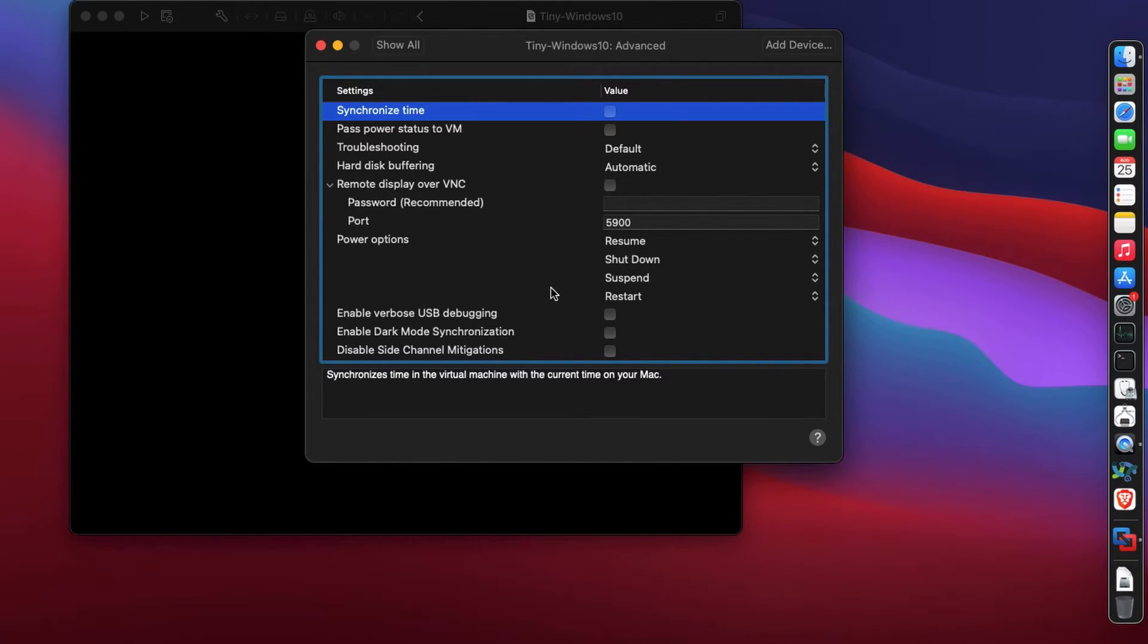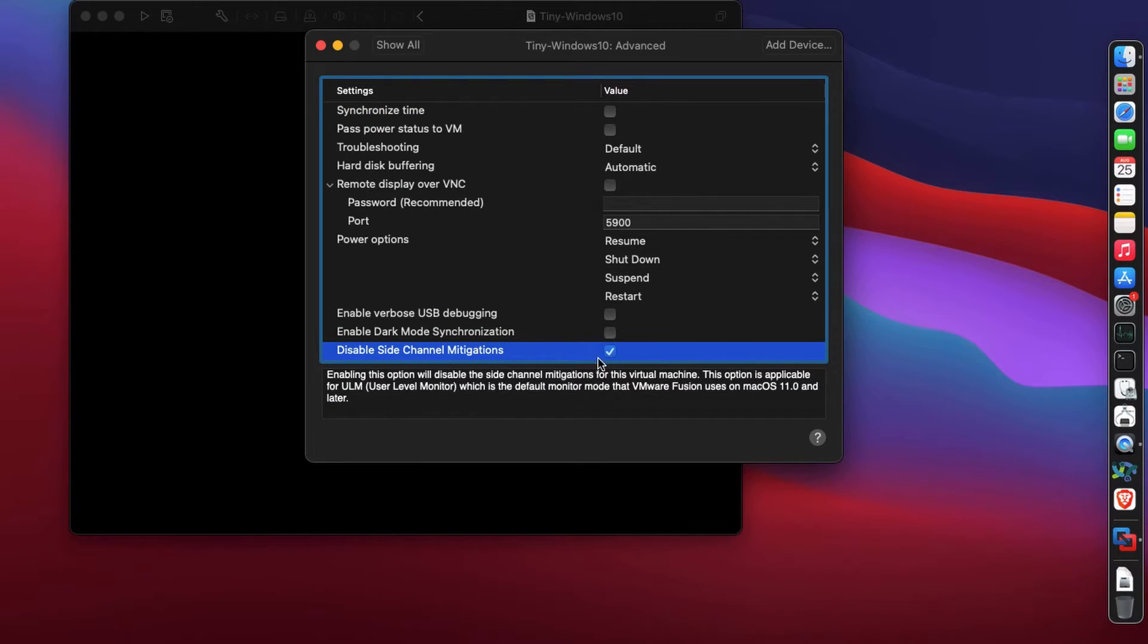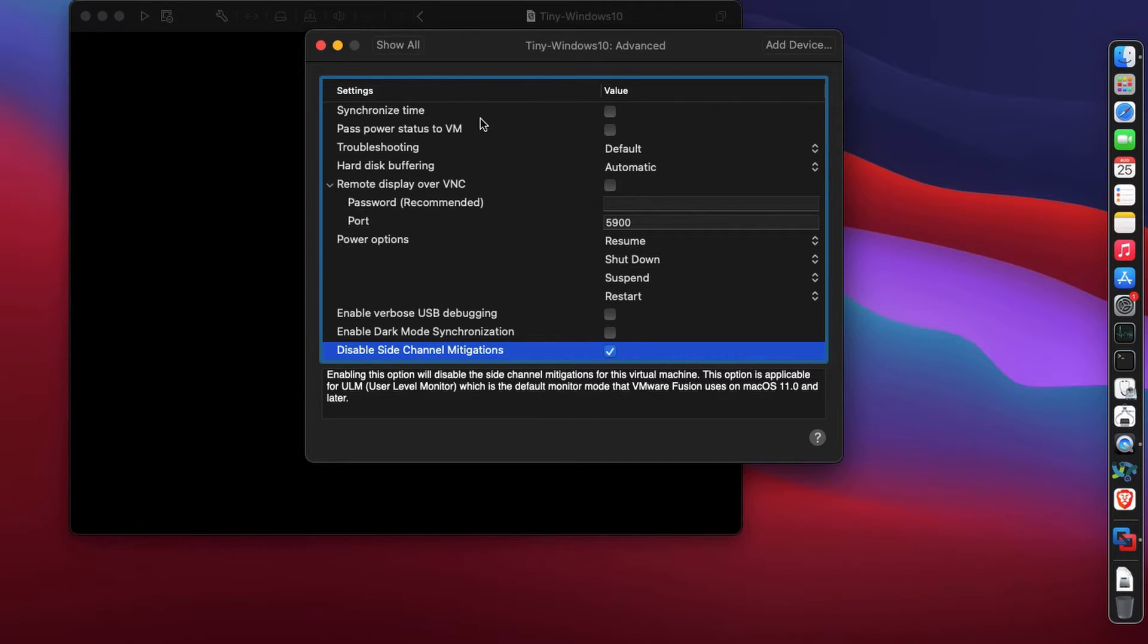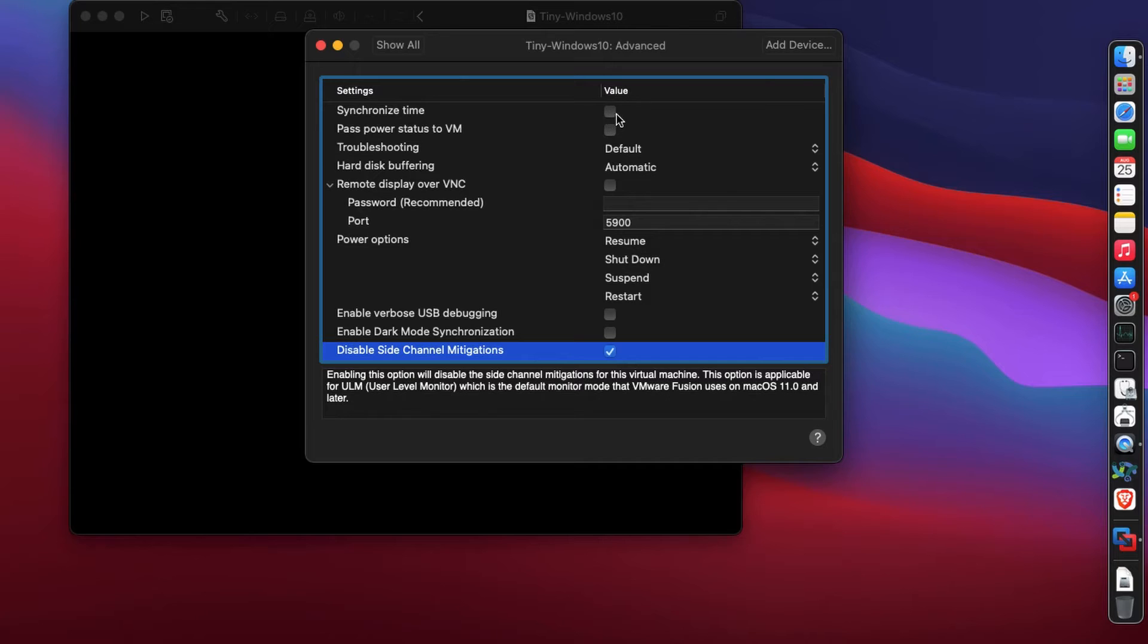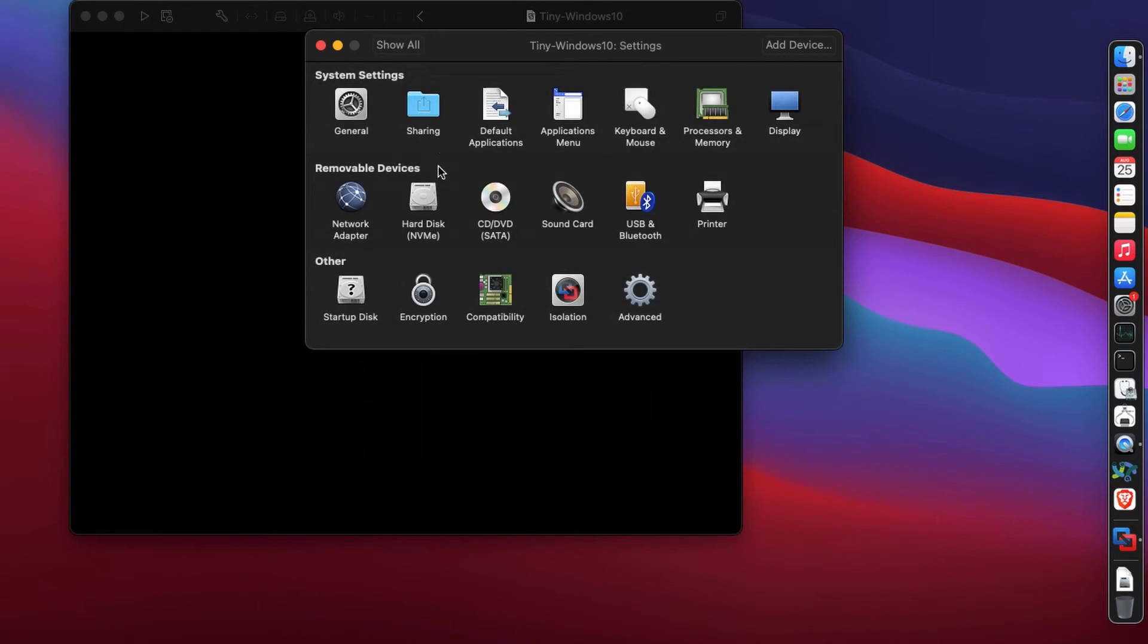This is very important - uncheck synchronize time because there's just some additional work the machine needs to do. Check disable side channel mitigations - this will enable better performance on your machine. Trust me, this will definitely improve your system performance.